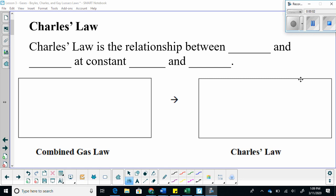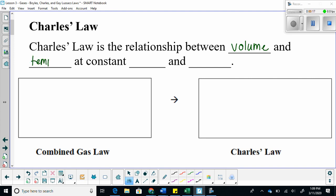What I'm going to talk about is Charles's Law — the relationship between volume and temperature. Obviously, moles is going to be constant. What else is constant? Pressure. So let's come back to our combined gas law.